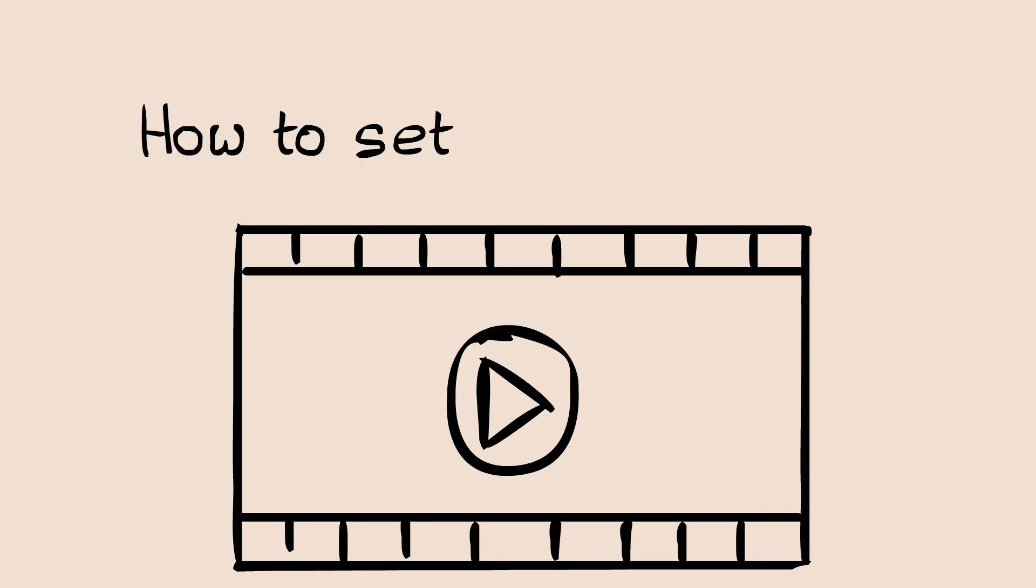Now move on to the video, today I will show you how you can set up your Animate CC software so that you can start making animation here. Let's not talk too much, just jump into the video. Let's get started.